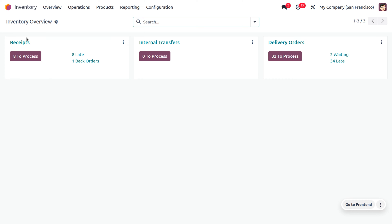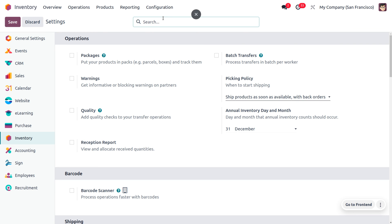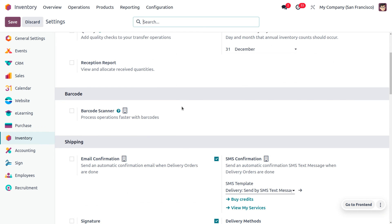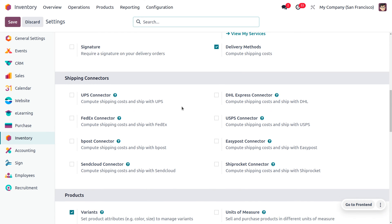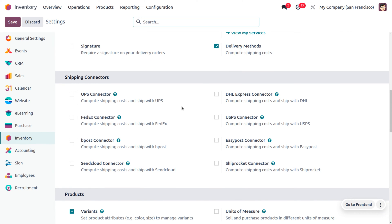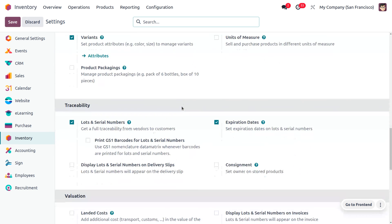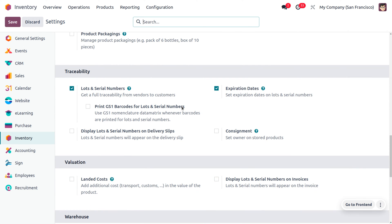Let's dive into the inventory module to manage perishable goods. Go to Configuration Settings and enable certain features: lot and serial numbers, expiration date, storage location, and multi-step routes. First, set the lot and serial numbers — that helps identify which product is going to expire first, so we can move those products out of inventory accordingly.